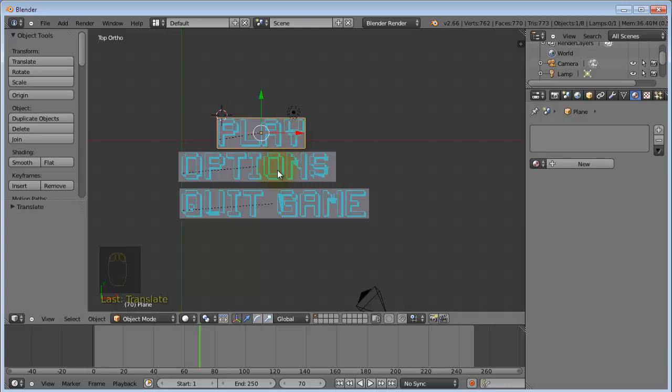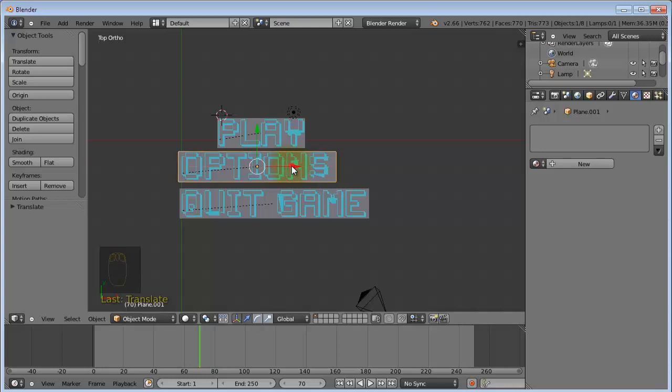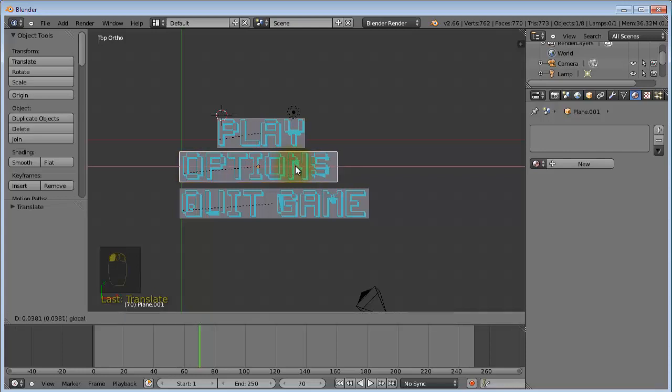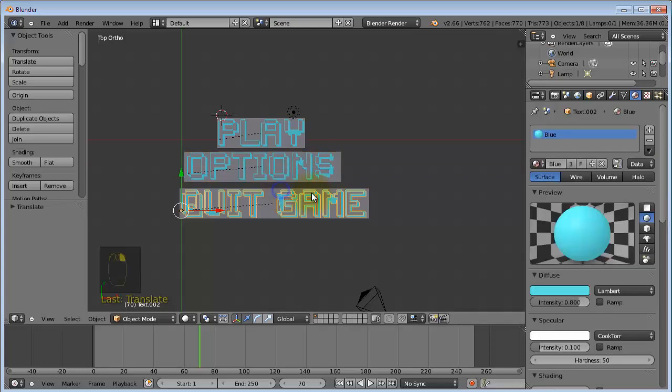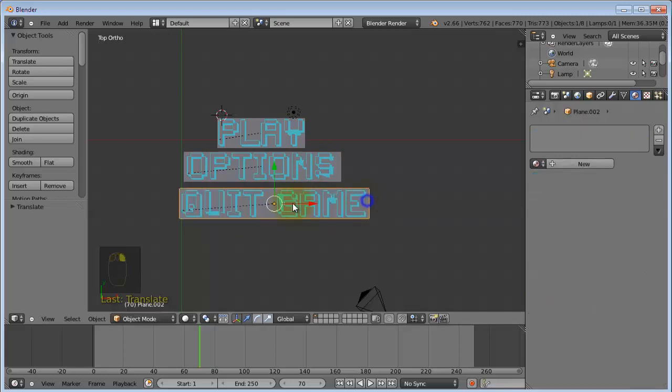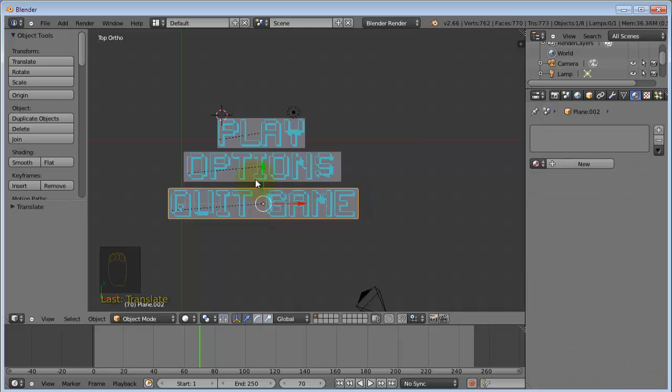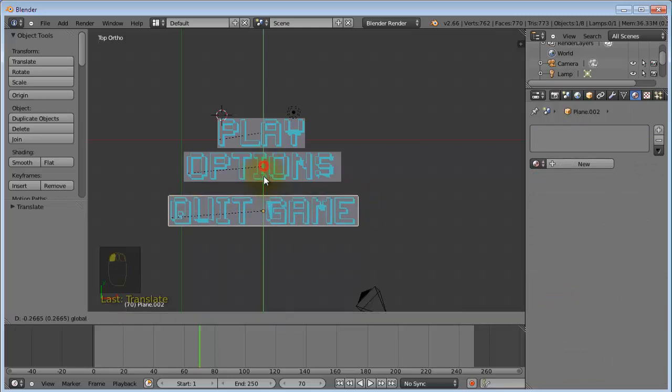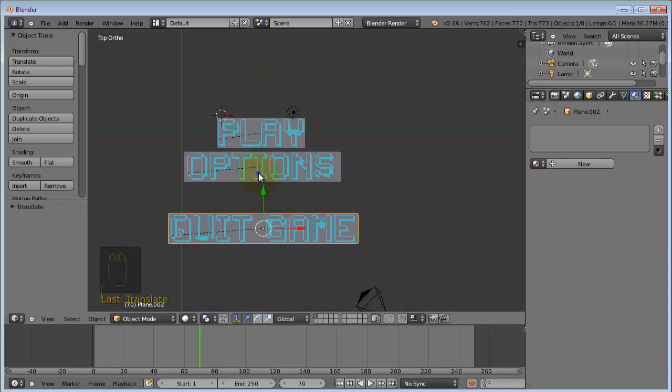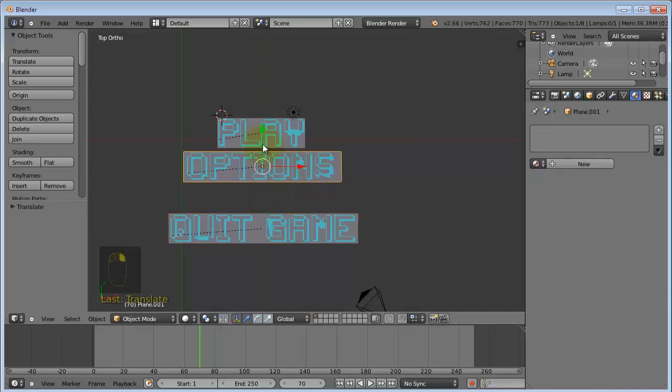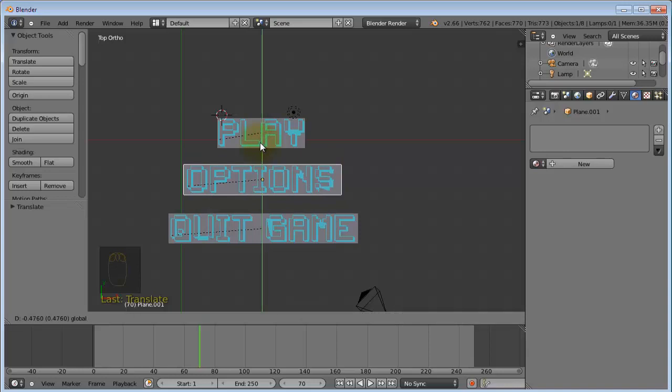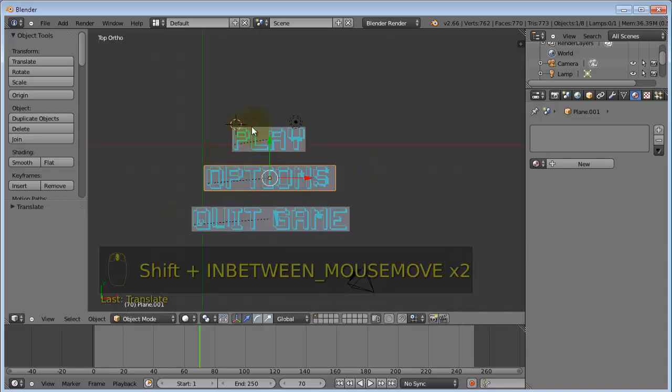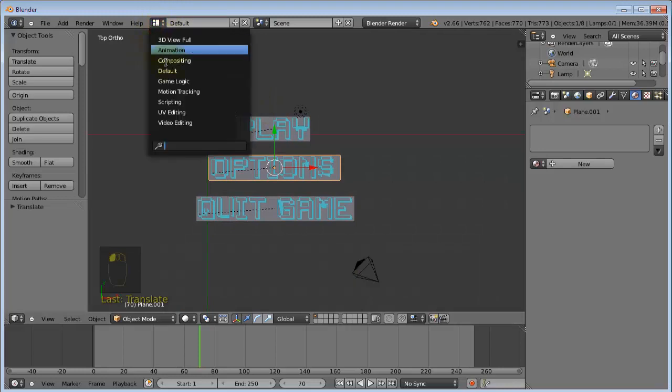And now we're ready to create our menu. So position this so they're in line with each other. Then separate them a little bit. Like so.